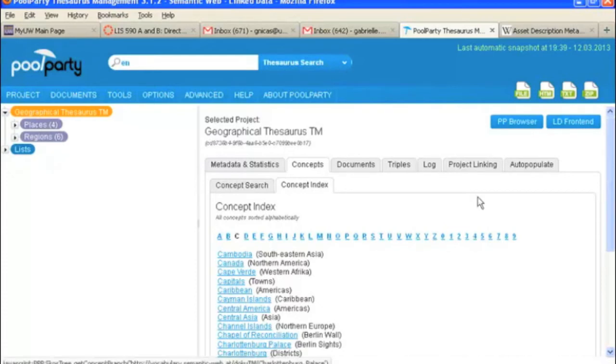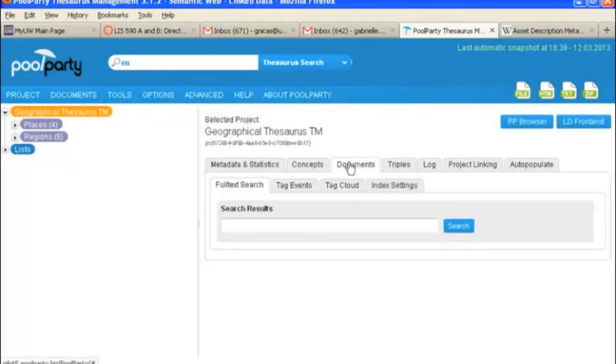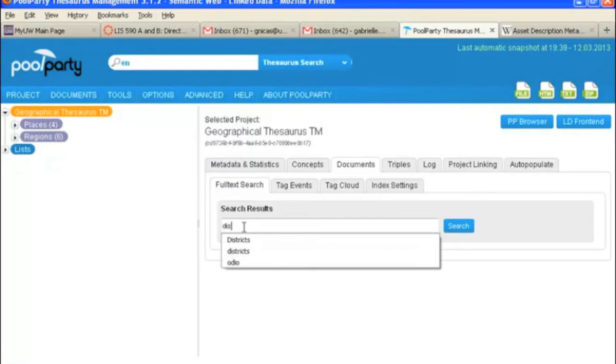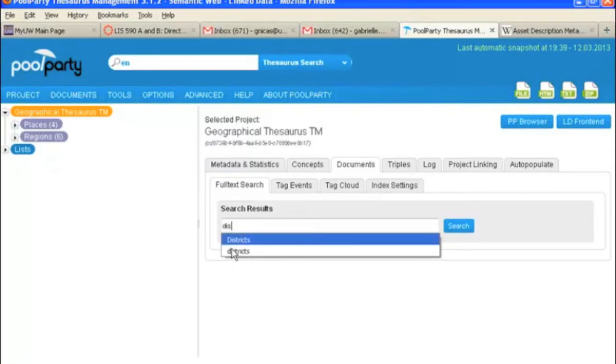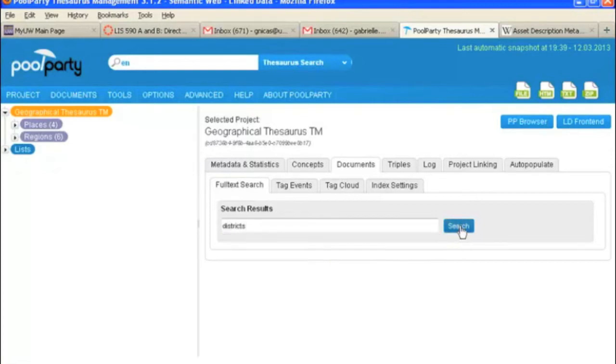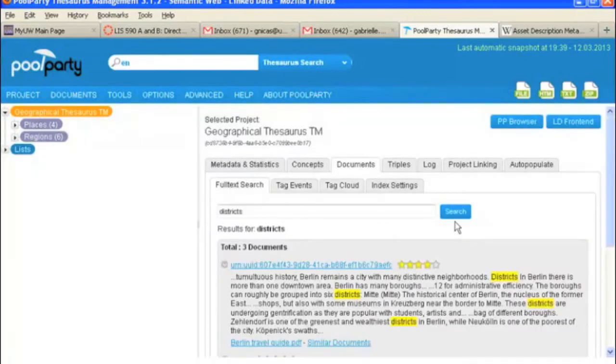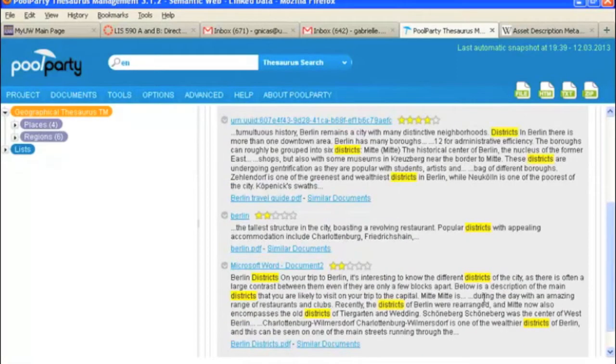So let's go ahead and take a look at the documents tab. Under the documents tab, you can do a full text search. So you could just search for any documents that you've uploaded in the system that contain a word. So let's go ahead and look at districts. Search for that. And you can see that we've got a total of three documents that contain the word districts. And you've got them there.